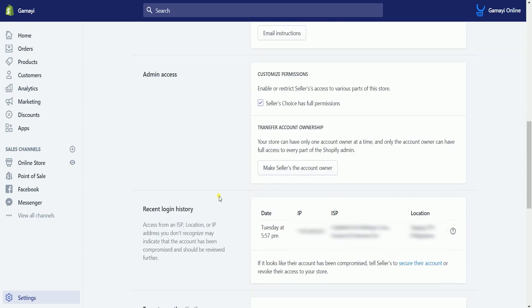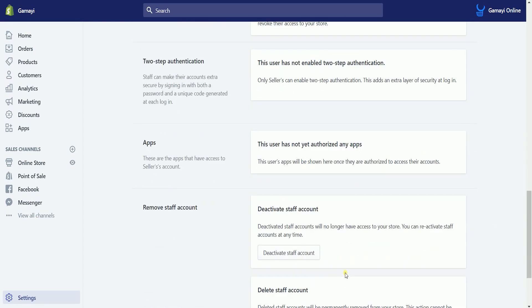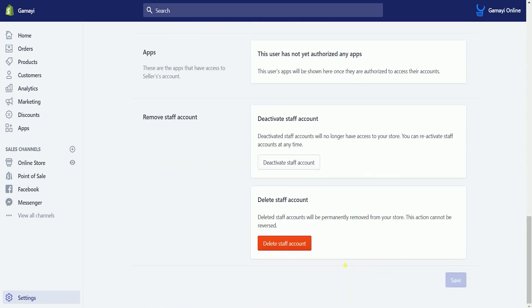If you think that the account is compromised, you can always delete this account to prevent access. Just scroll down to the bottom, and it is up to you whether you want to deactivate the staff account or delete it.